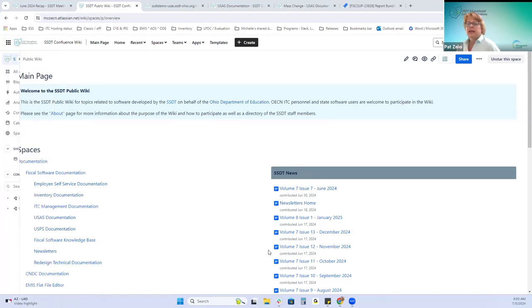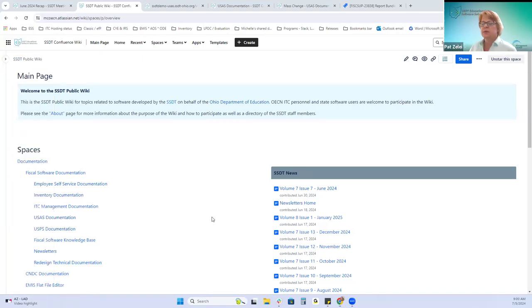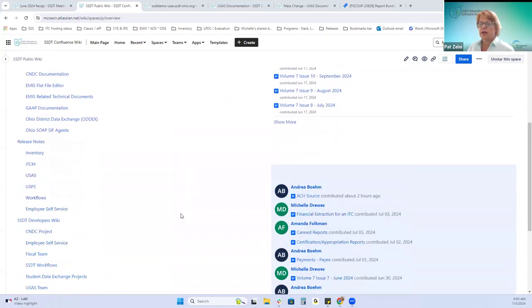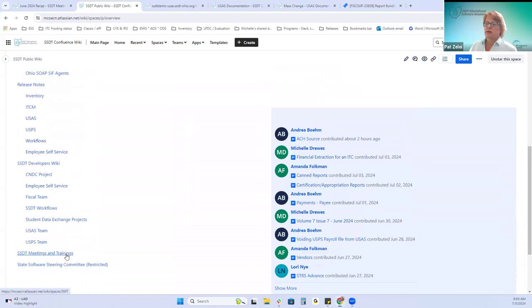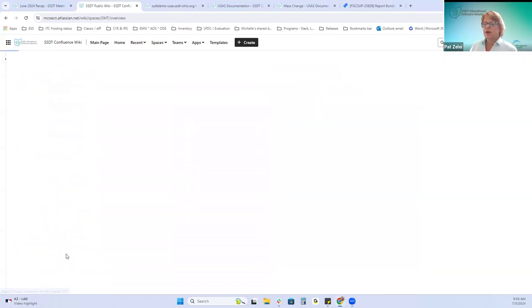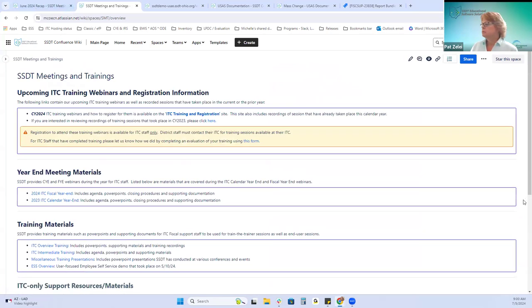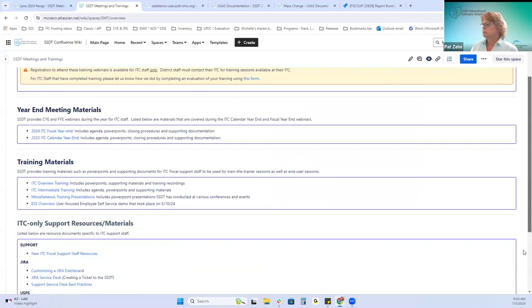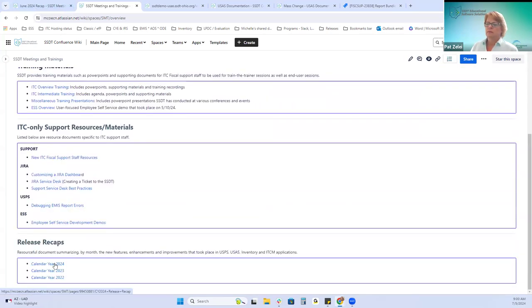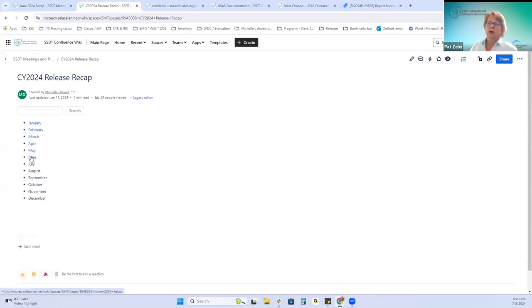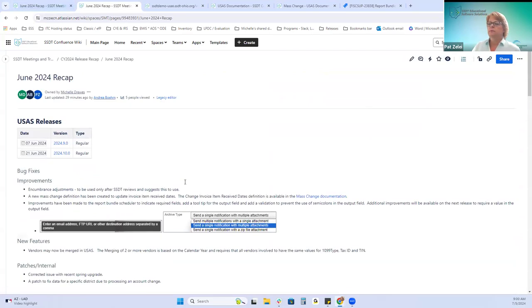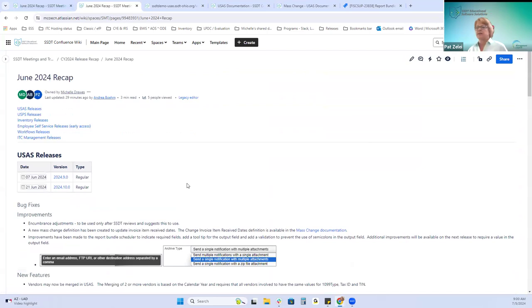Good morning, everybody. Today we're going to review and recap all the releases from all the applications. Under the meetings and trainings page at the bottom, click on 2024 and June. We'll start with USAS. Please let us know if you have any questions.